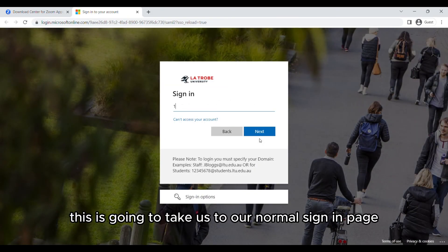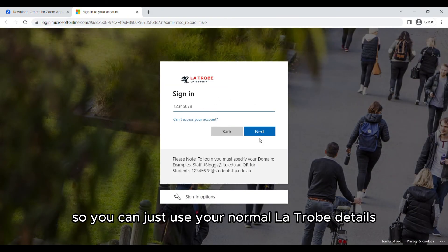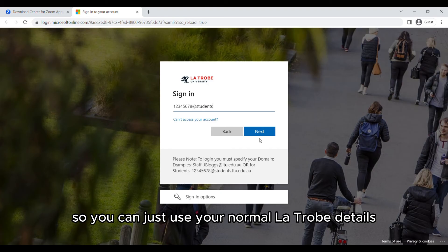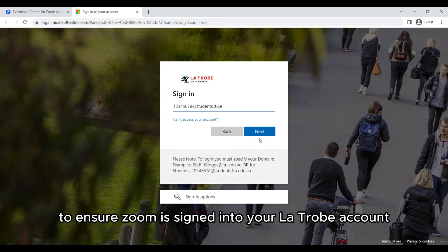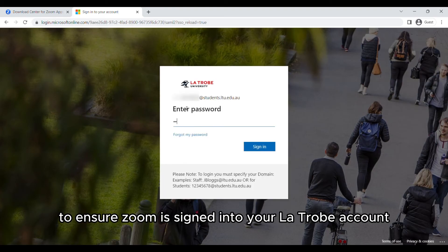This is going to take us to our normal sign in page, so you can just use your normal La Trobe details to ensure Zoom is signed into your La Trobe account.